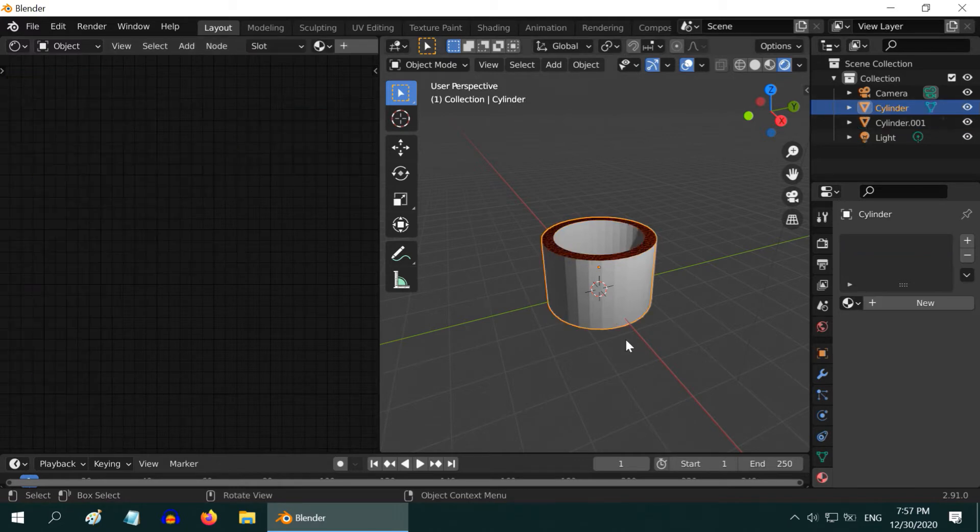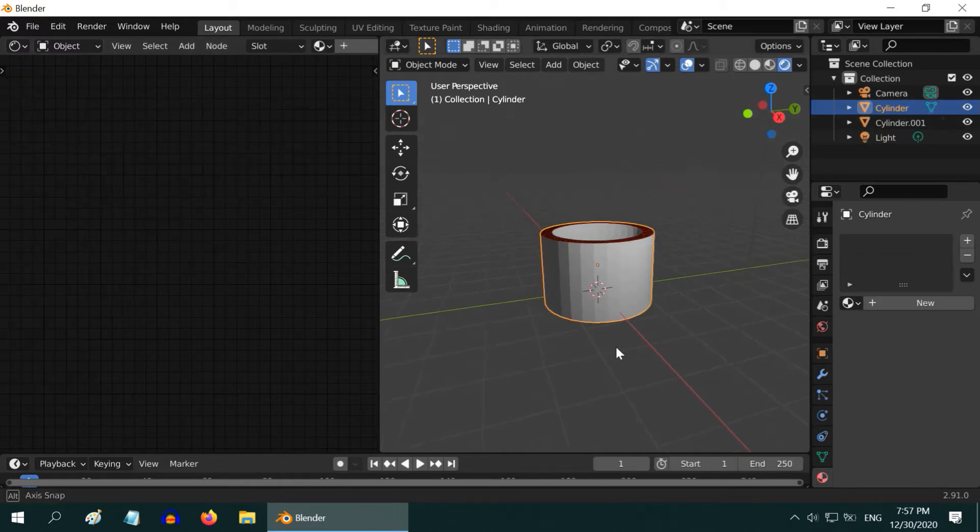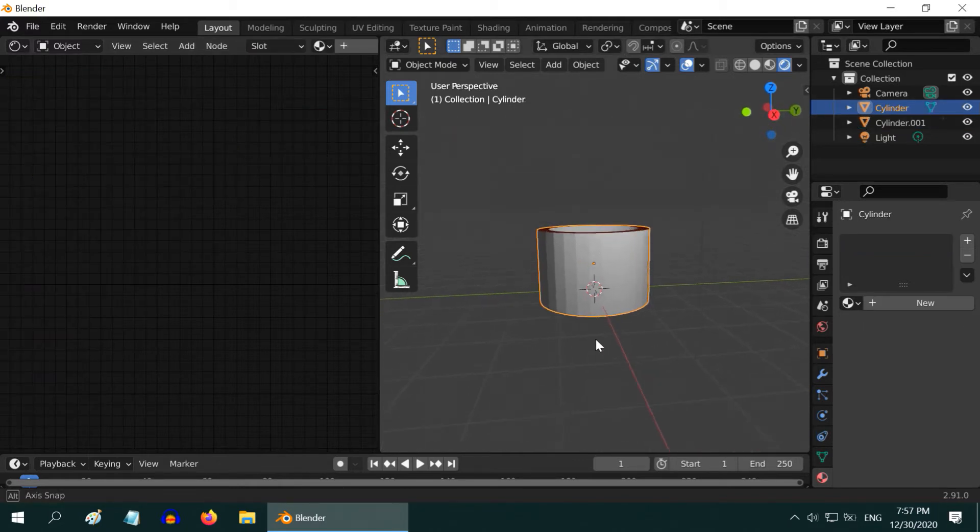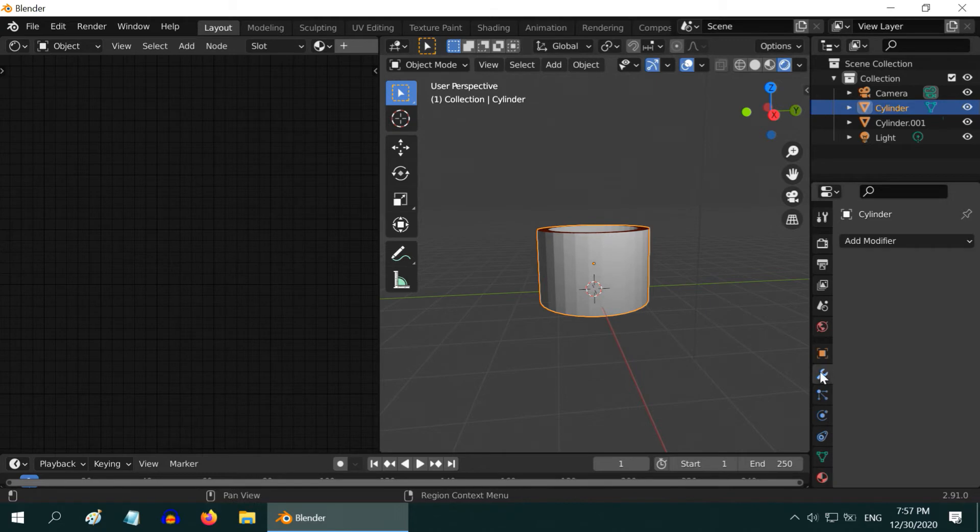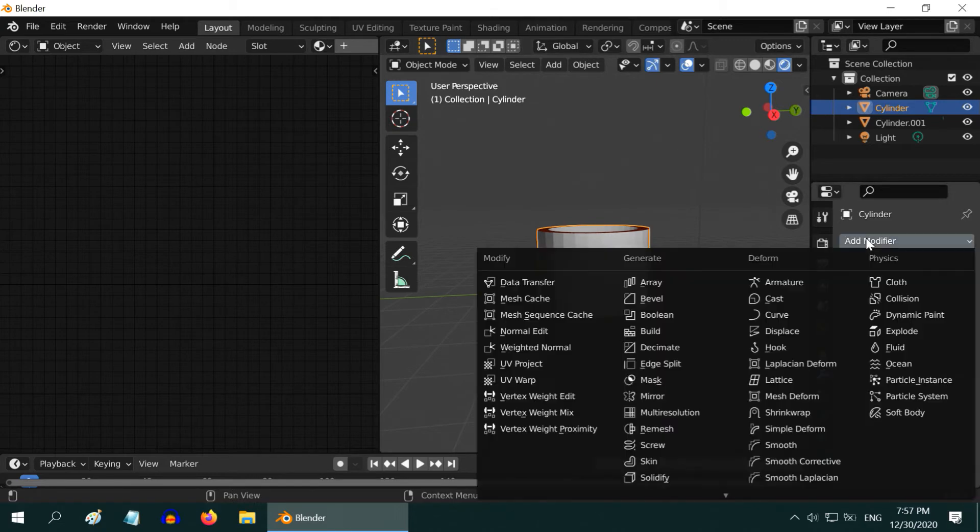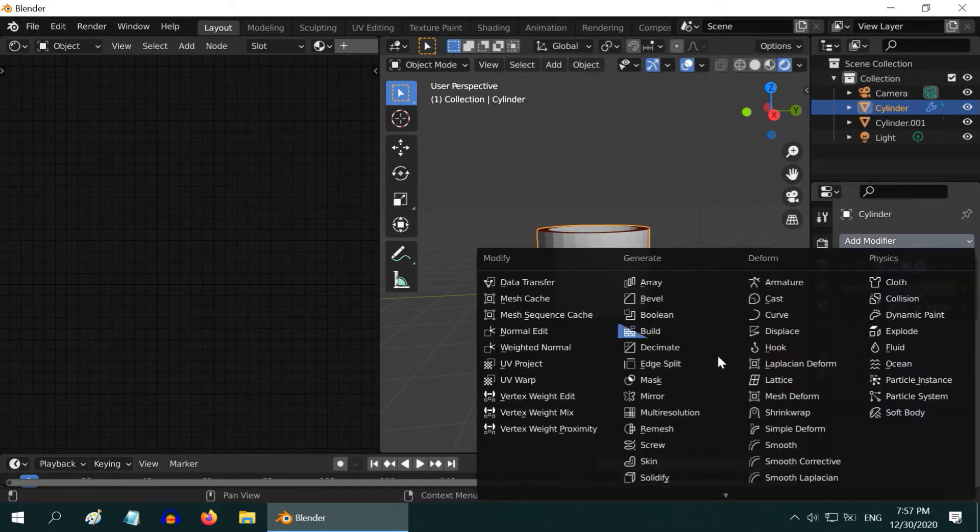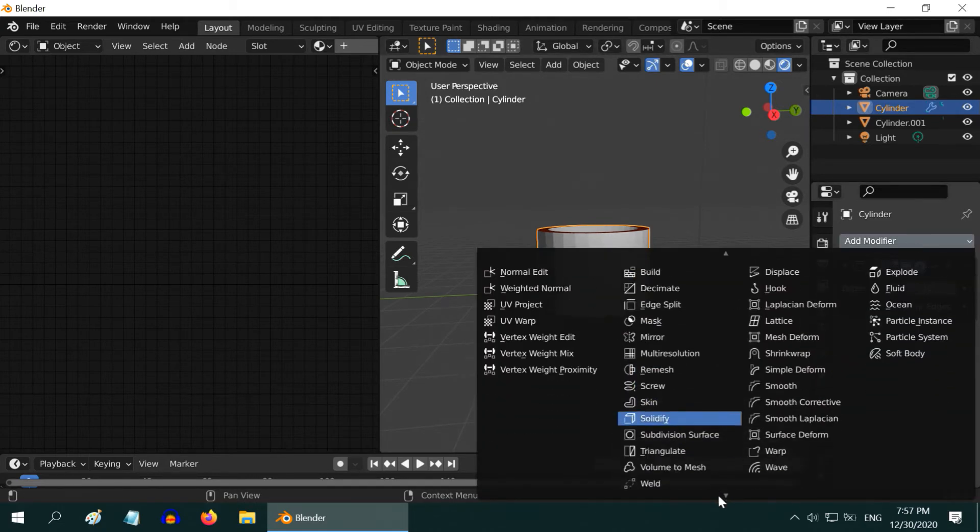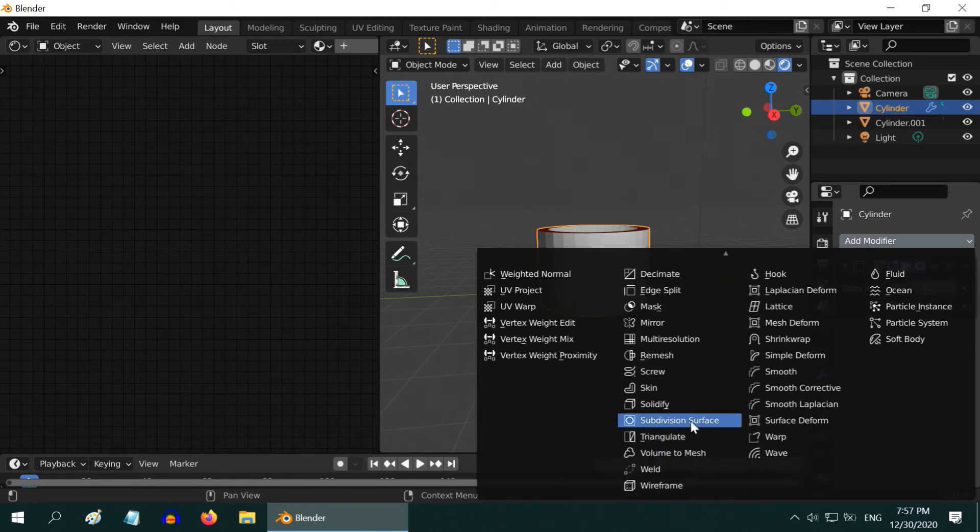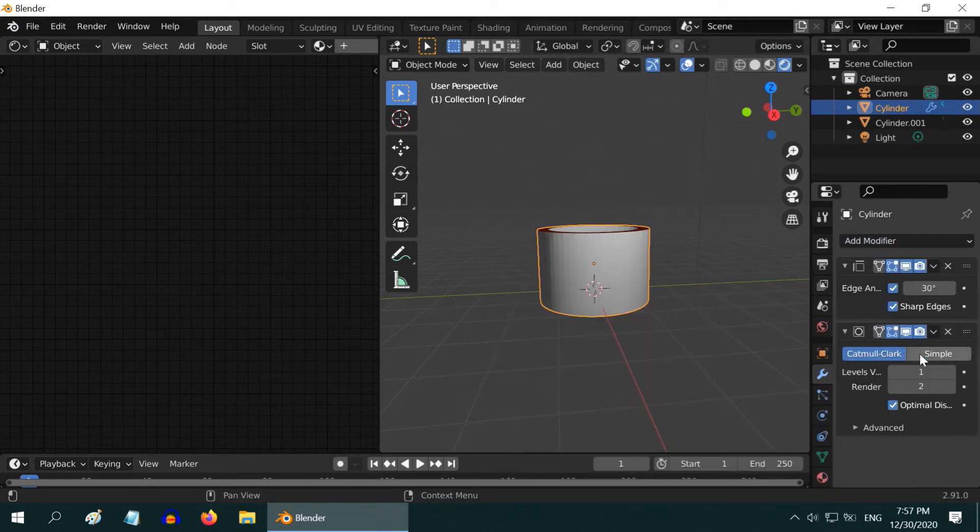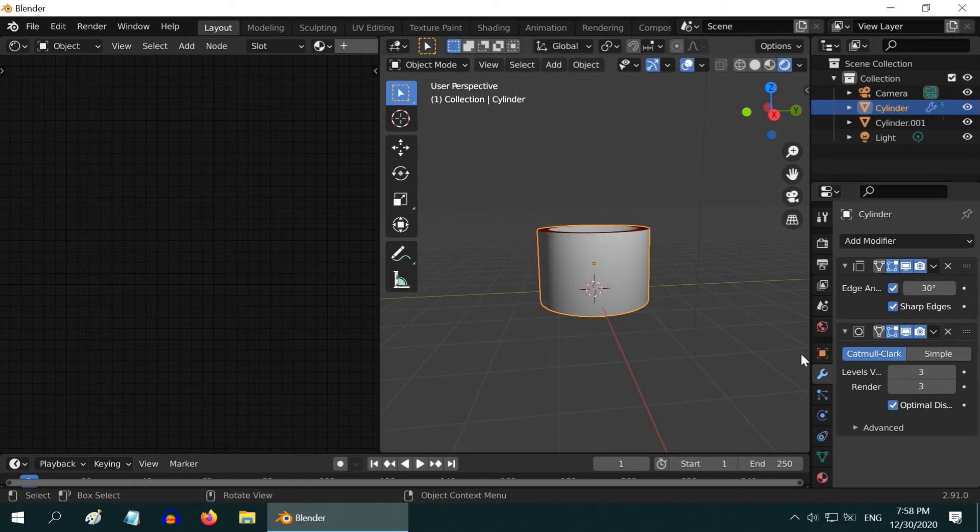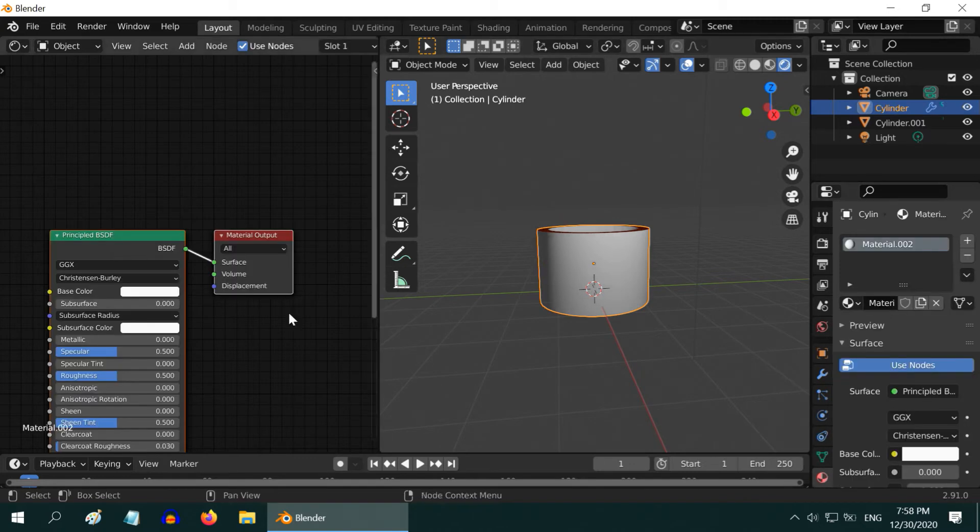We have to also add a material for the actual body. But before that, select the Body Part, and go to the Modifiers tab. Add the Edge Split modifier. Then add another modifier called Subdivision Surface, and increase the Levels to 3. Then, in the Materials tab, add a new material.